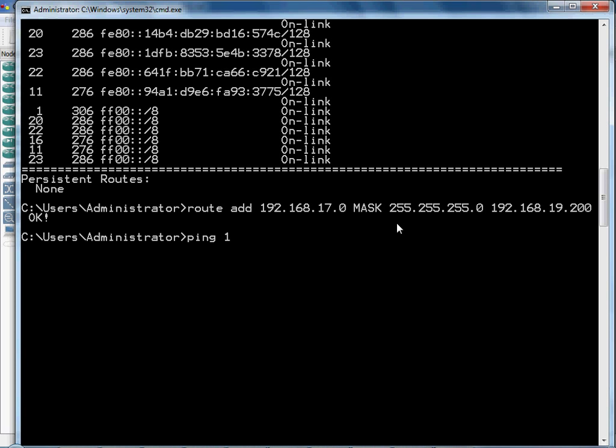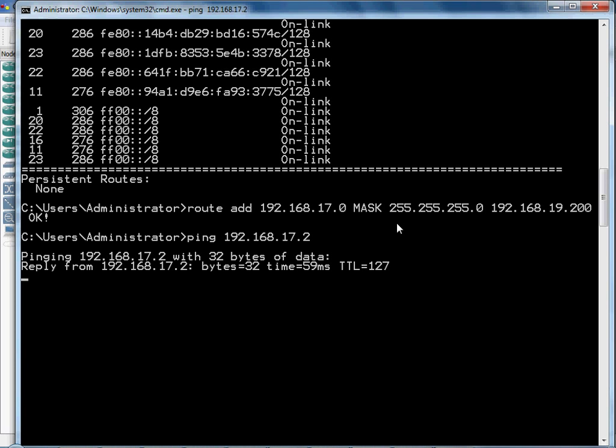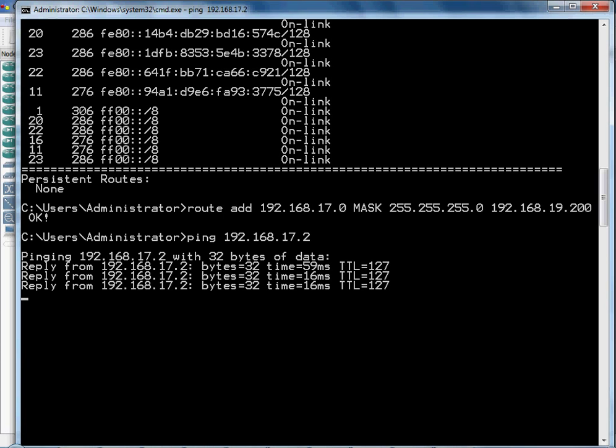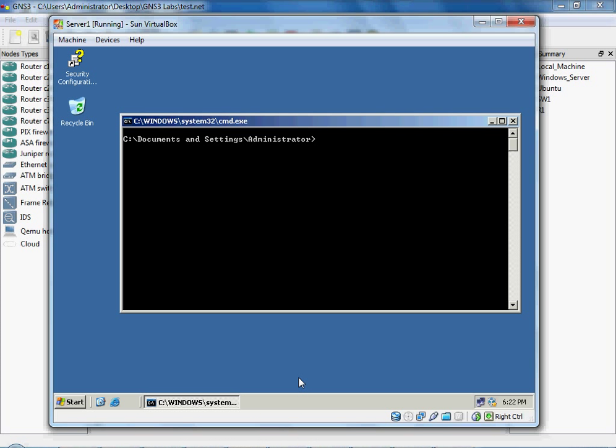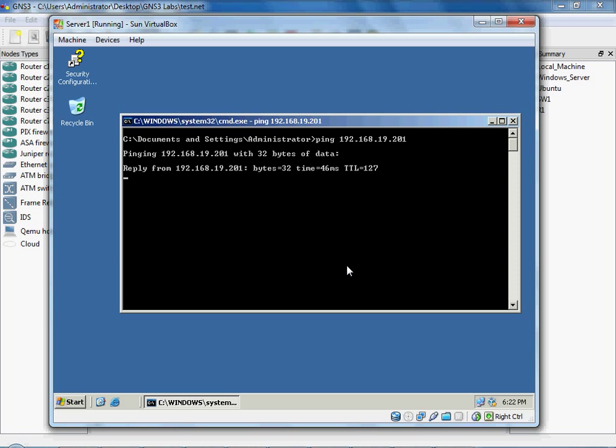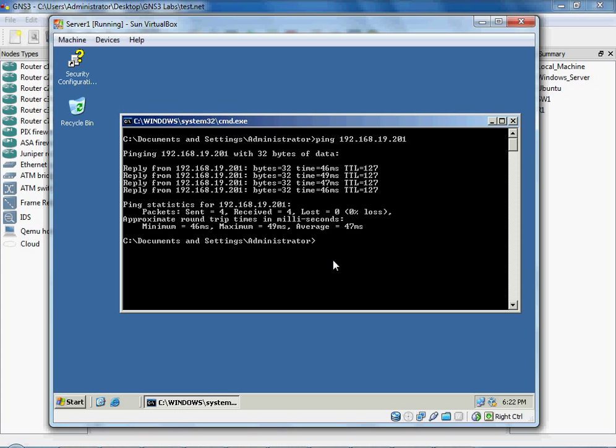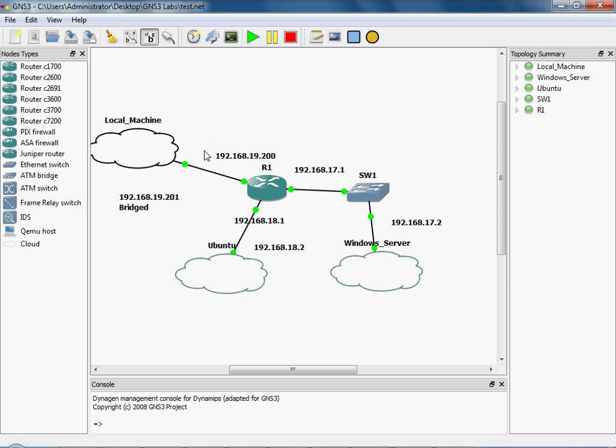Now if we do a ping 192.168.17.2, it can go ahead and find that, which is a pretty simple way to connect. So if we do a ping 192.168.19.201, we can ping there. So we can reach the local machine. And that's helpful for a lot of different things. Especially if you want a large network, but you don't want tons of virtual machines, you can just connect to your local machine and add that as one.